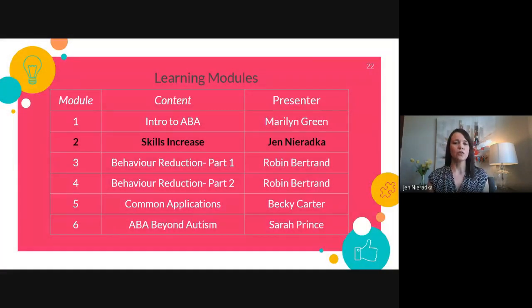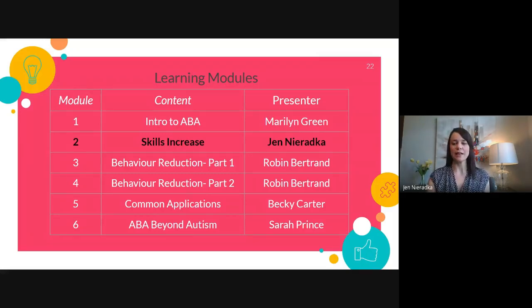These are the learning modules — there are six in total. Right now we're about to dive into Module 2, and I'm really excited to be with you for the next half hour or so.